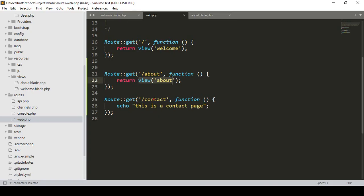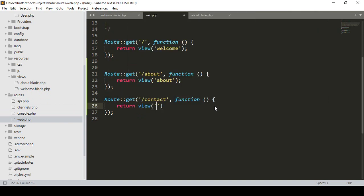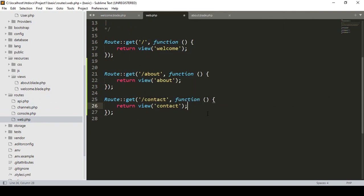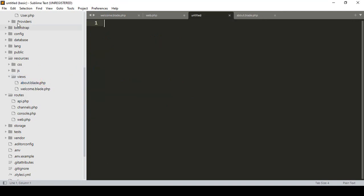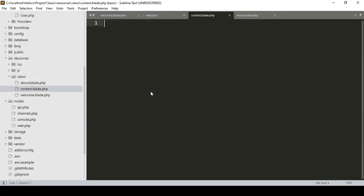Same way, for the contact route I want to load another view page. You have to return a view — return view('contact'). Now I create another new file in the views area, click Save As, name it 'contact.blade.php' and add that blade.php extension.